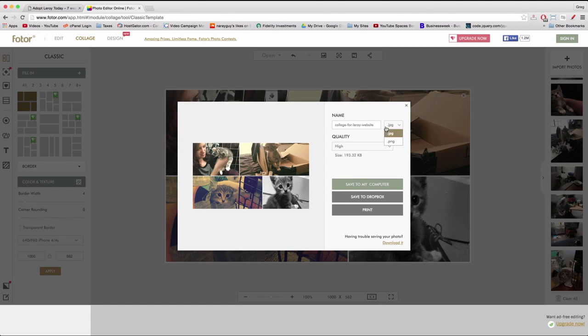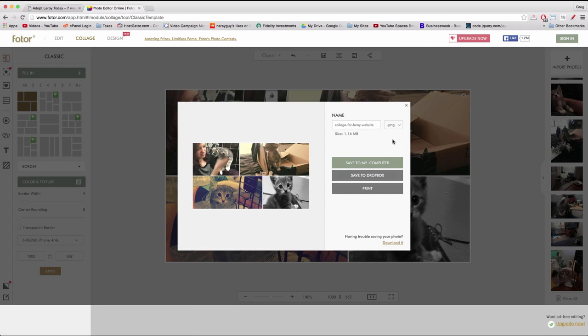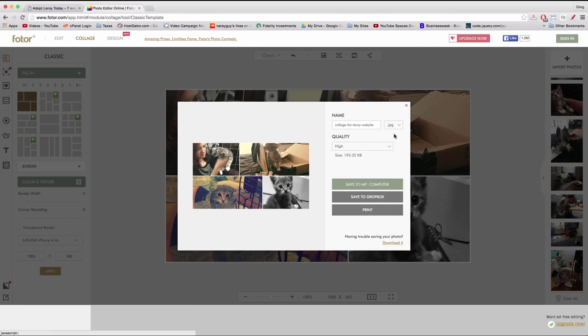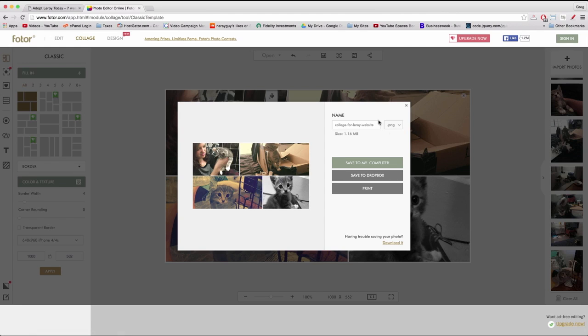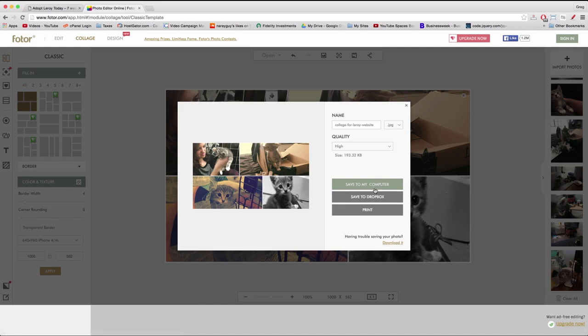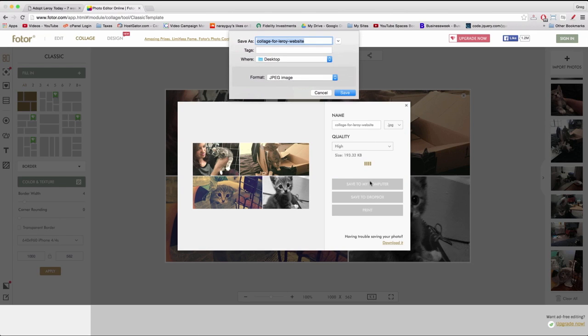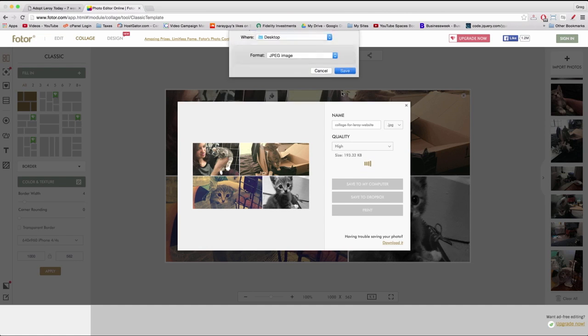You'll notice that if you change from JPEG to PNG, the size will go up and we want a little bit smaller if possible. 1.16 megabytes would be more than 193 kilobytes and we'll keep the quality high of course and now click save to my computer. And save.